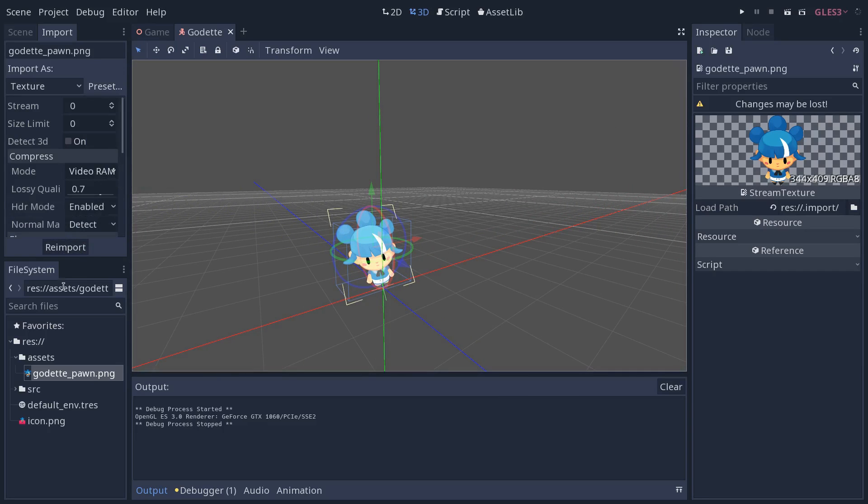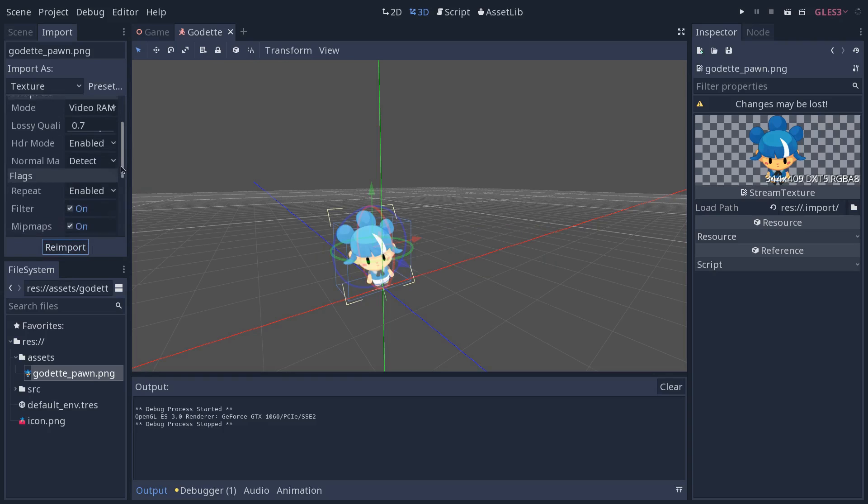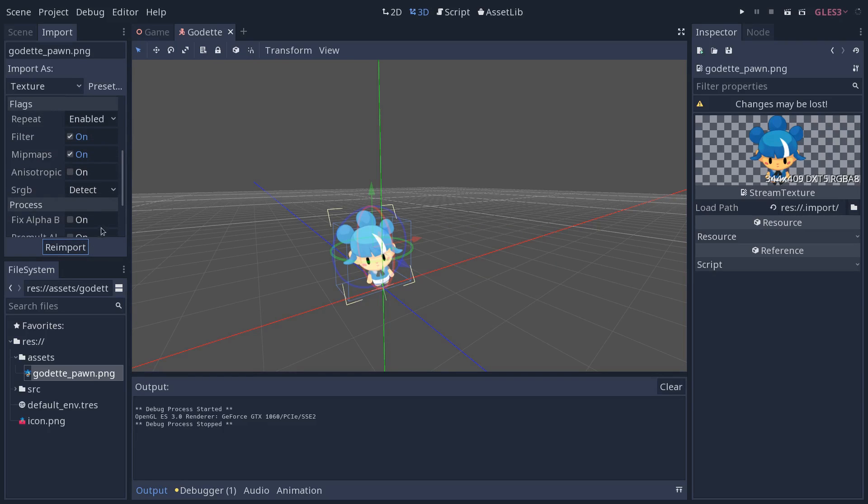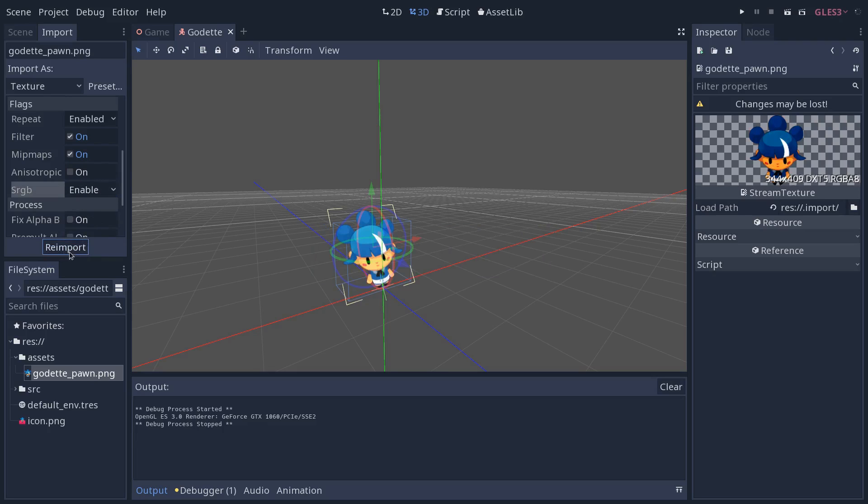So you want to use the 3D preset and you want to go down to the flag section of the import tab, and you want to force sRGB. You want to force the texture to use the sRGB space. I don't know exactly why, but this fixes the colors in 3D.